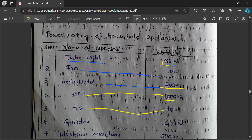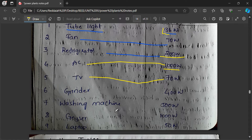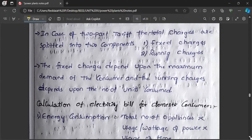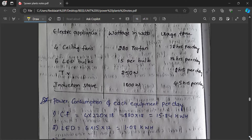A grinder consumes 400 watts, a washing machine 500 watts, a geyser 1000 watts. A water heater used in your home consumes 1000 watts to 1500 watts, that is 1 kilowatt to 1.5 kilowatt — so heaters consume more power. A laptop may consume around 50 watts. These are the power ratings of various electrical equipment.